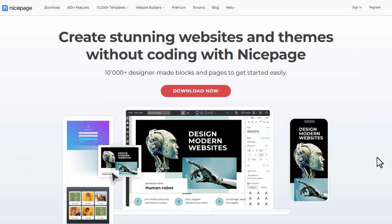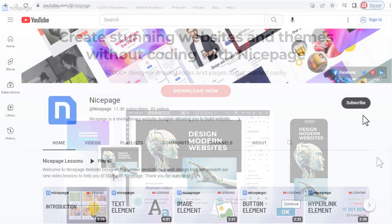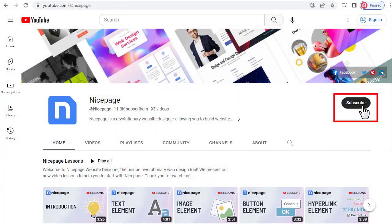NicePage is constantly being improved. We consistently implement new features according to the requirements of our user community. With NicePage, everything will be possible, from a simple personal website to eCommerce stores. Subscribe to our channel to be the first to know about new NicePage videos and features.